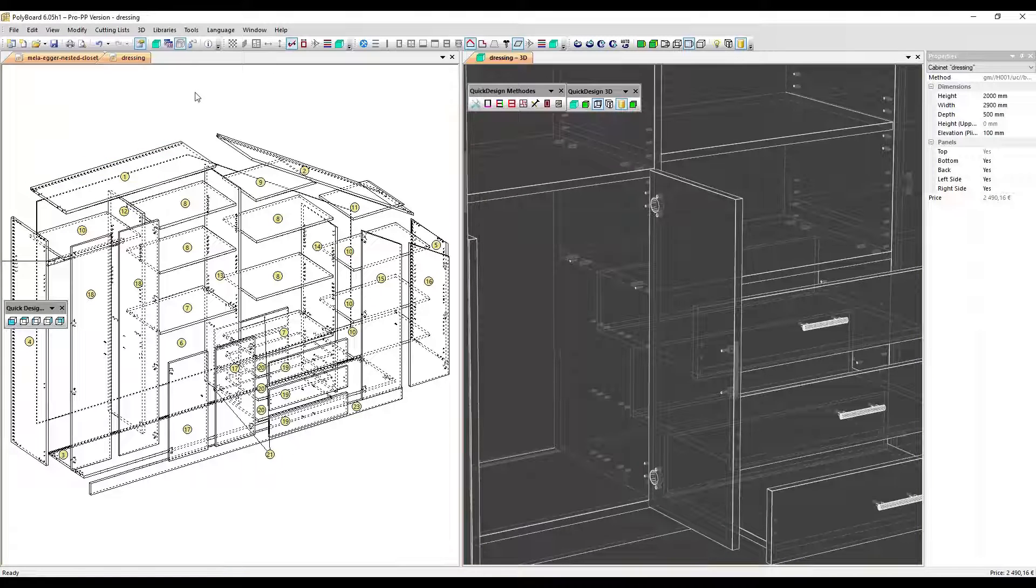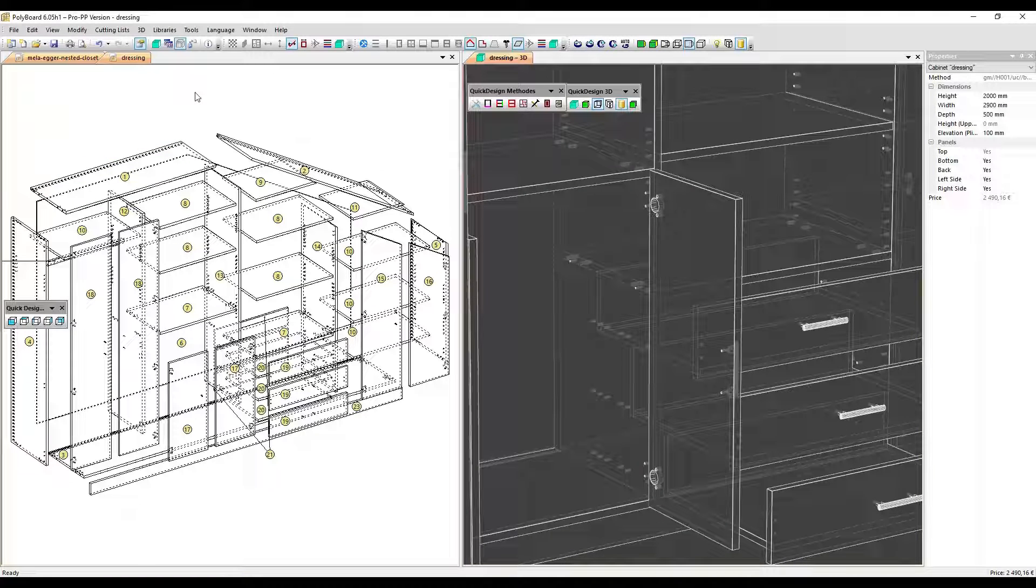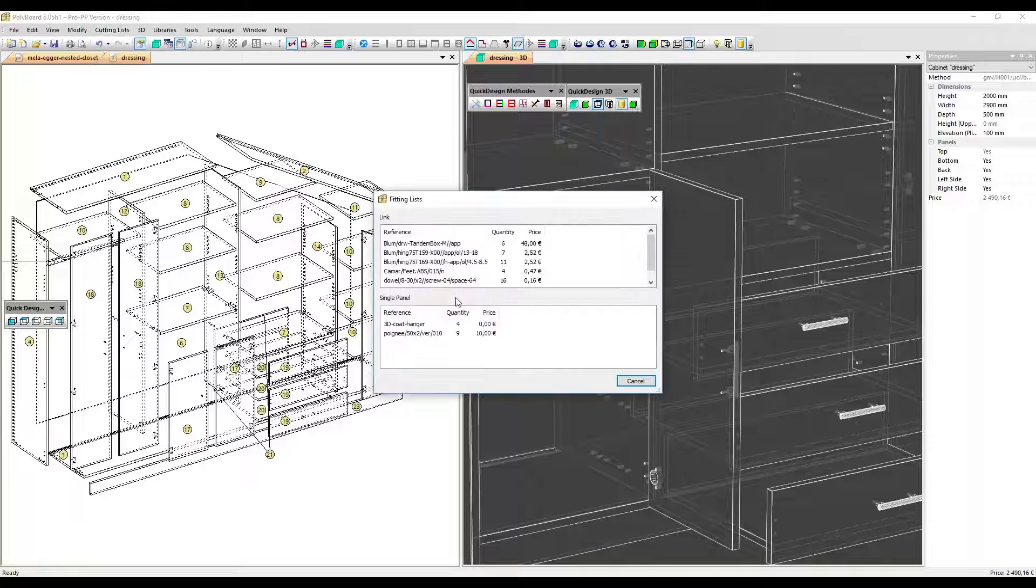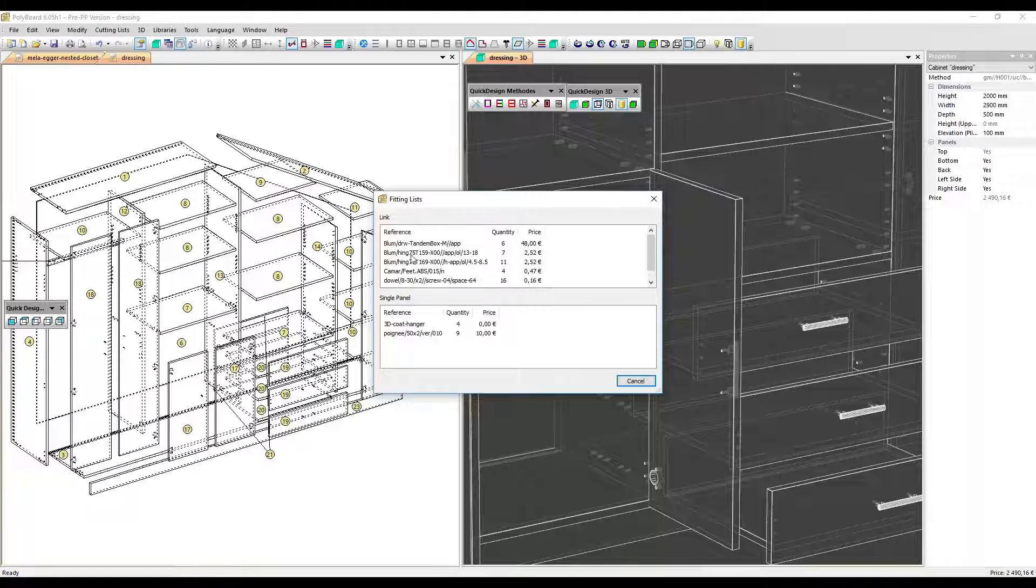The Hardware Lists and Prices are also automatically updated, so if I go back to our Hardware List, we can see that we have the list of Tandem box and the list of the hinges.